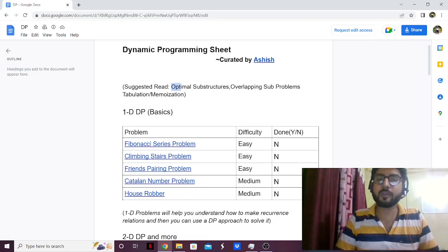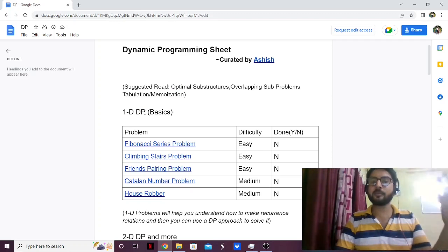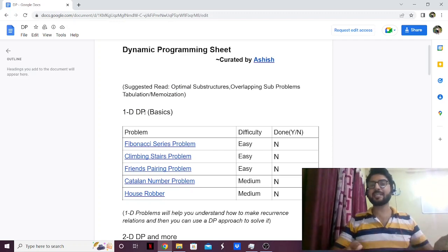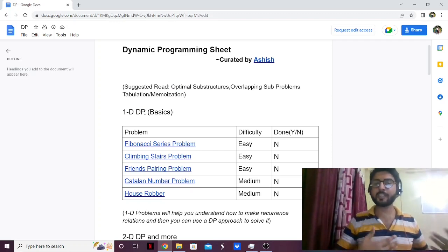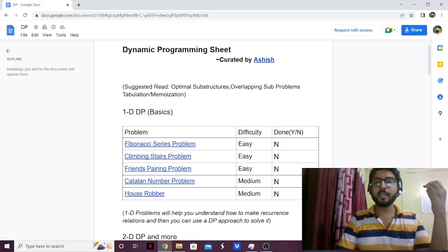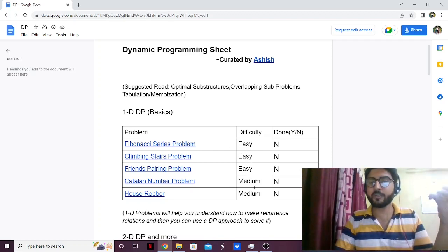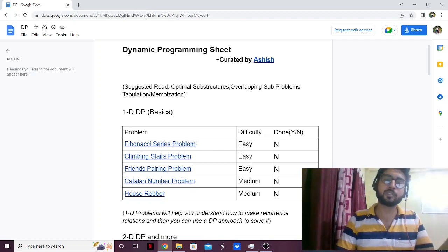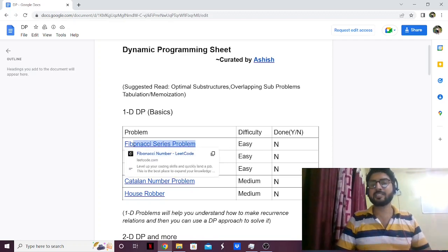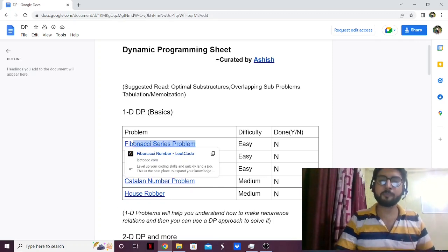I've started with the 1D DP problems — 1D dynamic programming — which will give you a basic understanding of what DP is and how it works. I have three easy problems and two medium problems, and of course I have the Fibonacci series, which is like the standard dynamic programming problem.